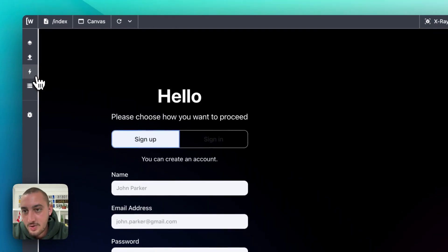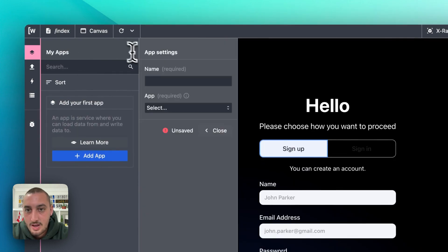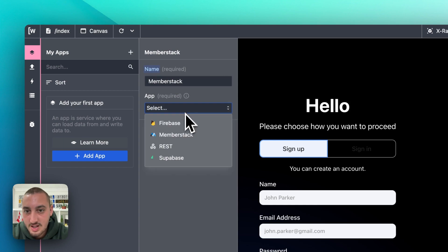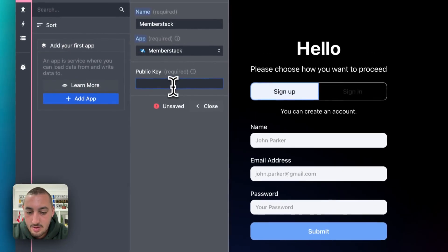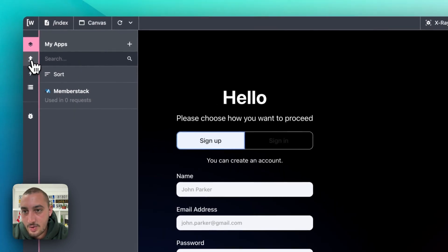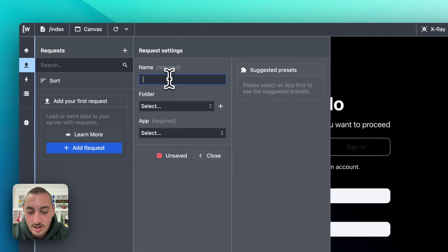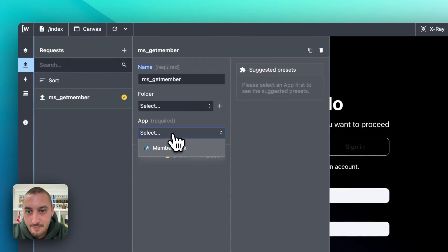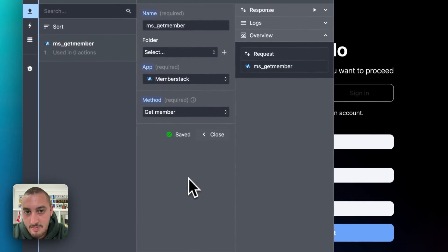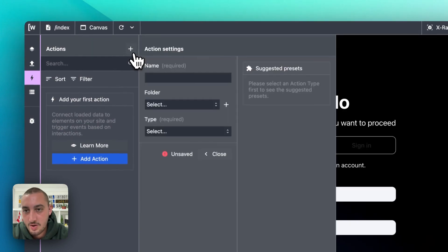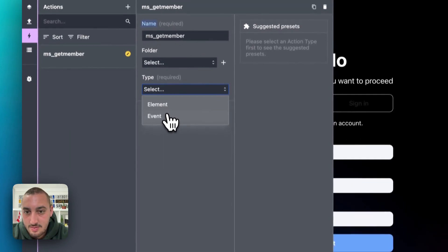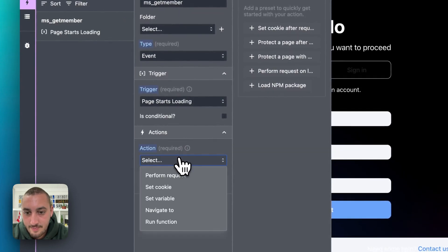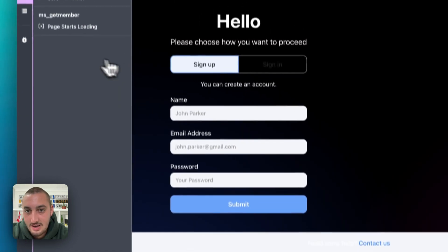Let's go ahead into Wized over here, refresh the canvas, and take a look at how everything looks. So now what I'm going to do is go ahead and add a new app — let's call it Memberstack, select Memberstack, and then we need our public key. So we're going to go back into Memberstack, go to dev tools, and grab that public key right there. Paste that in. And now let's do a request to get the current member — let's call this ms get member, select Memberstack, and then do get member. So now we're going to want to trigger that on page load.